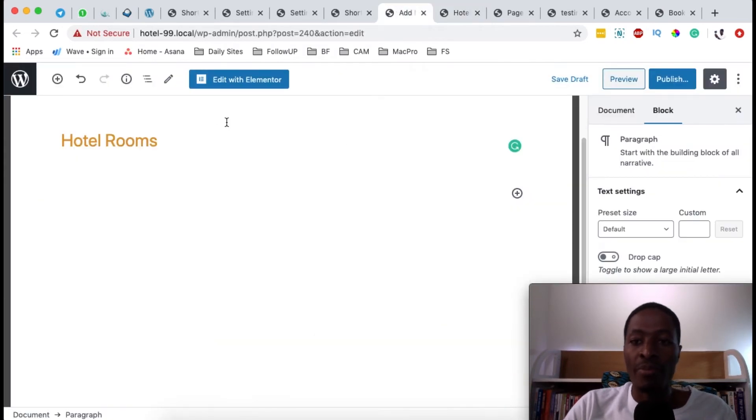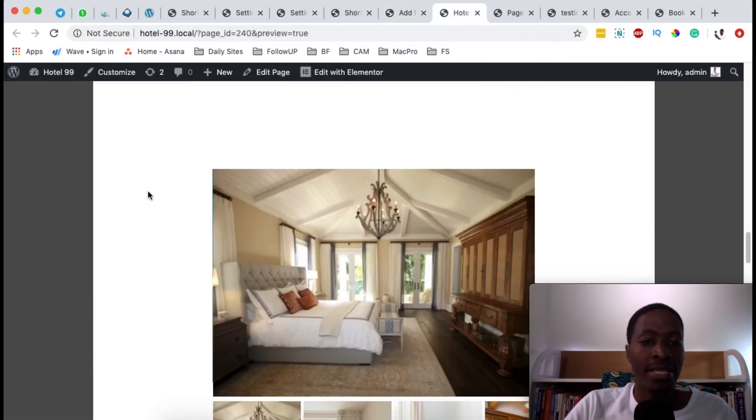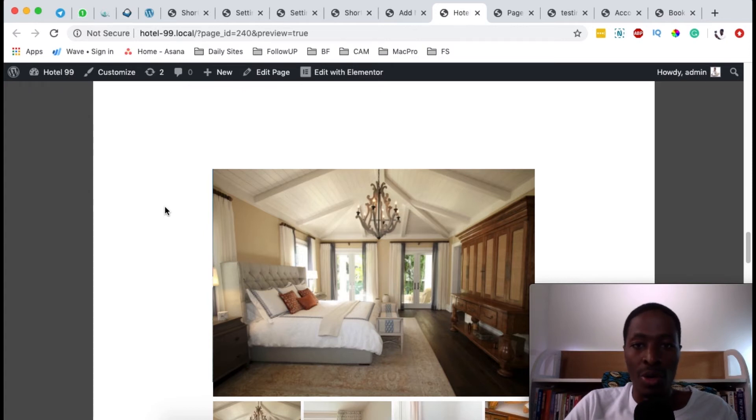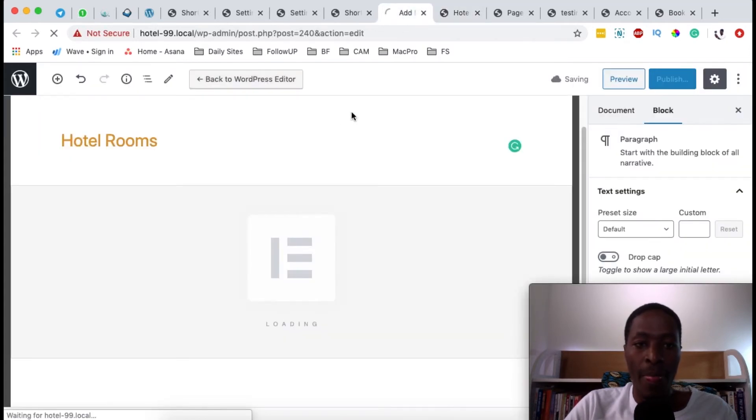But what if you want to have more customizable features? That's one of the reasons we can go the Elementor way, so that we can list them and even style them in any way that we want. So I'll simply open this with Elementor.